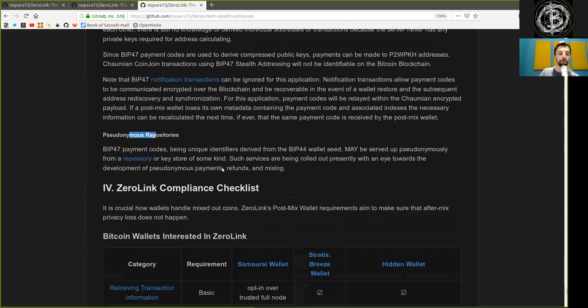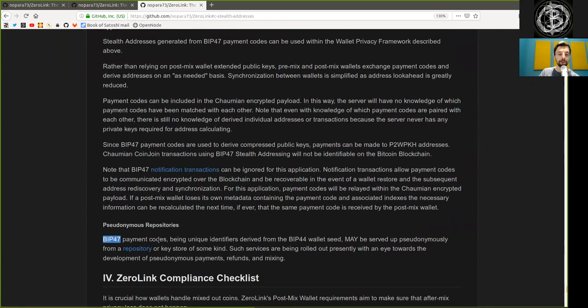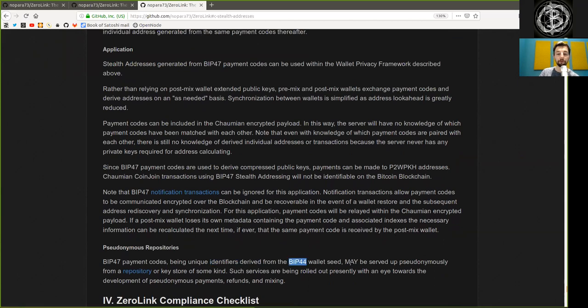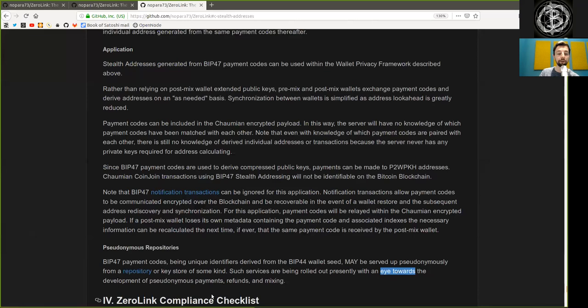Pseudonymous repositories. BIP47 payment codes, being unique and identifiable derived from the BIP44 wallet seed, may be used pseudonymously from a repository of key store of some kind. Such services are being rolled out presently with an eye towards the development of pseudonymous payments, refunds, and mixing.